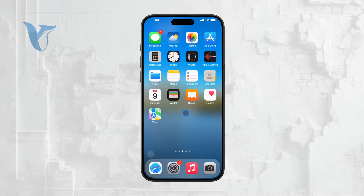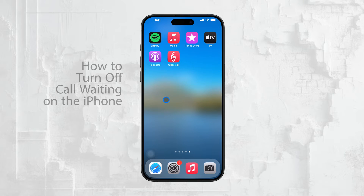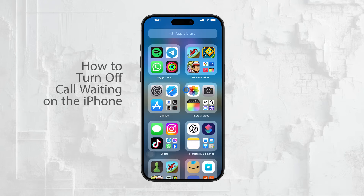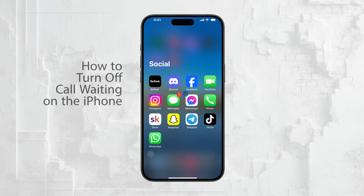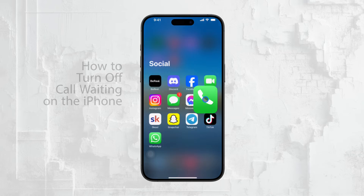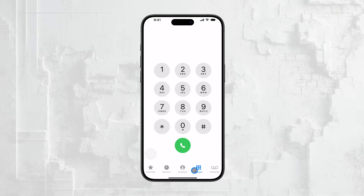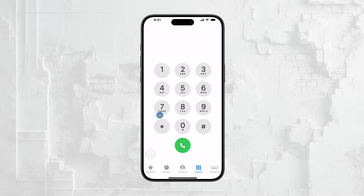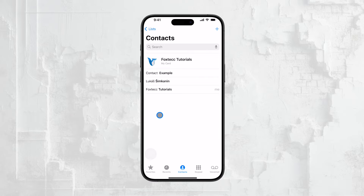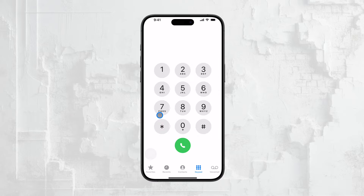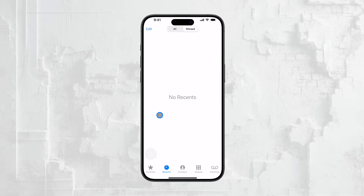Welcome back everyone to Foxtech. In this tutorial I'm going to walk you through how to turn on or off call waiting on your iPhone. If you're not familiar with what call waiting is or how to manage it, don't worry. By the end of this video you'll have a clear understanding and be able to adjust the settings to your liking. So let's dive right in.